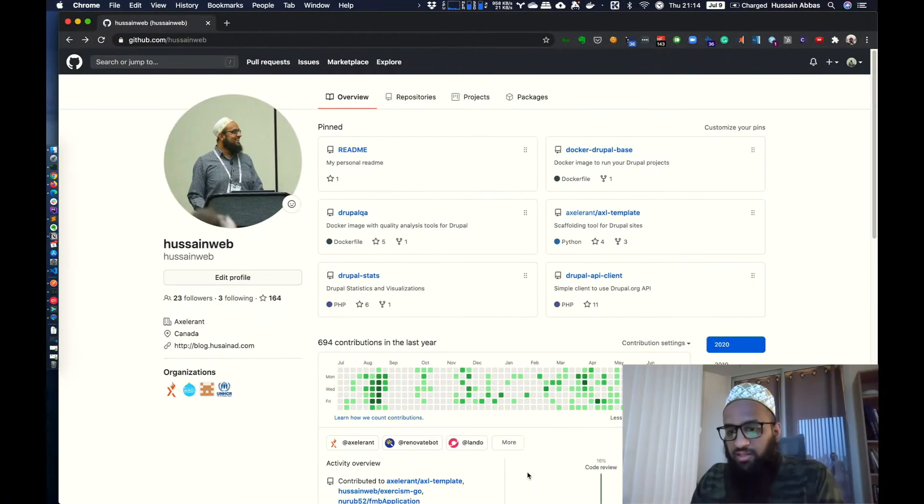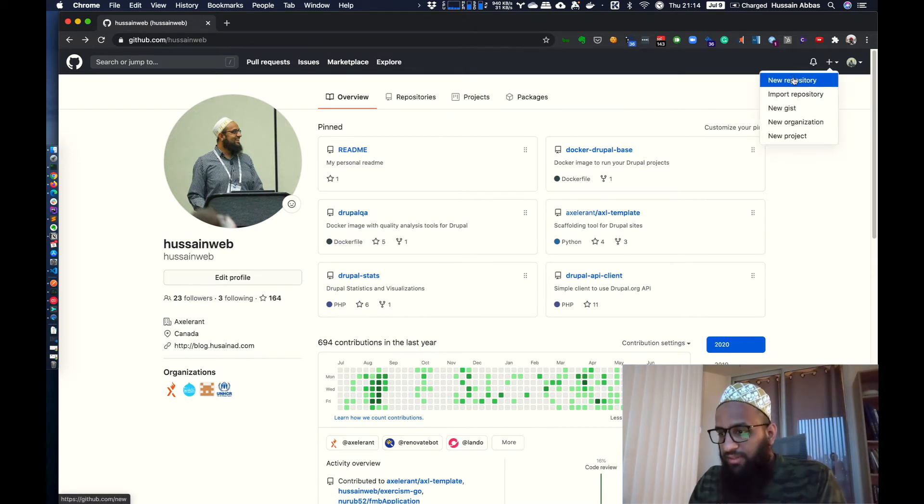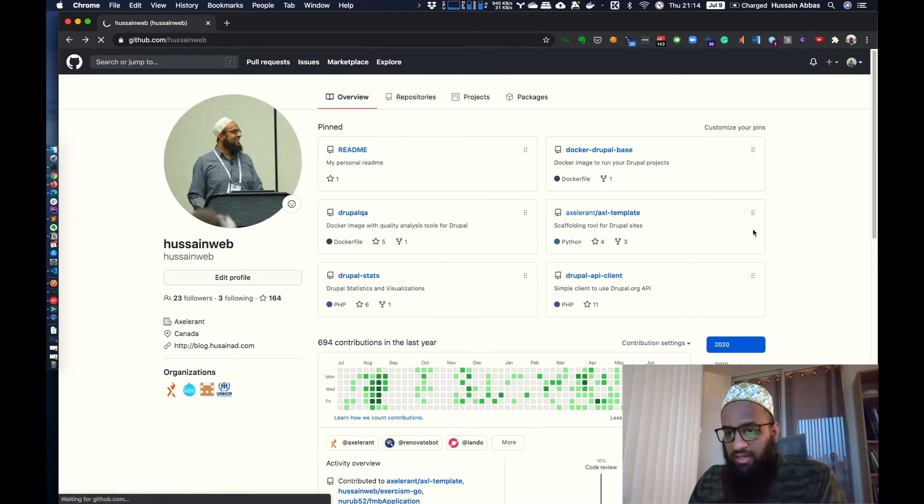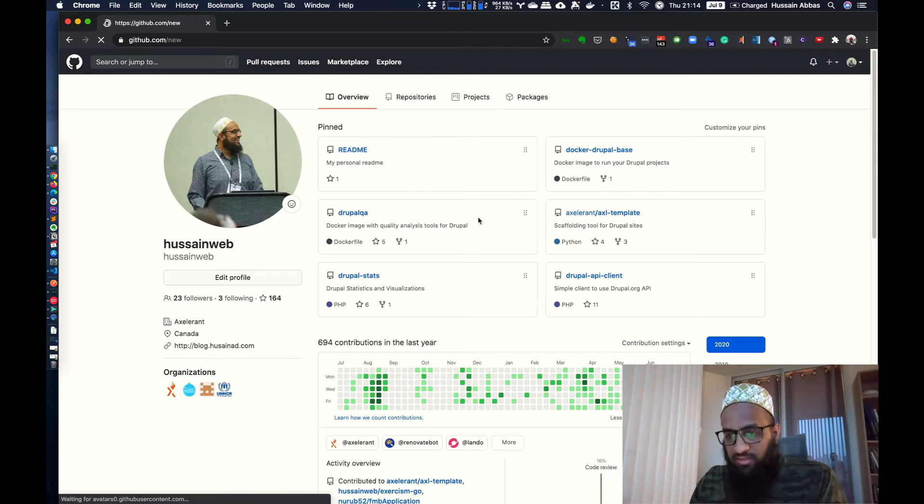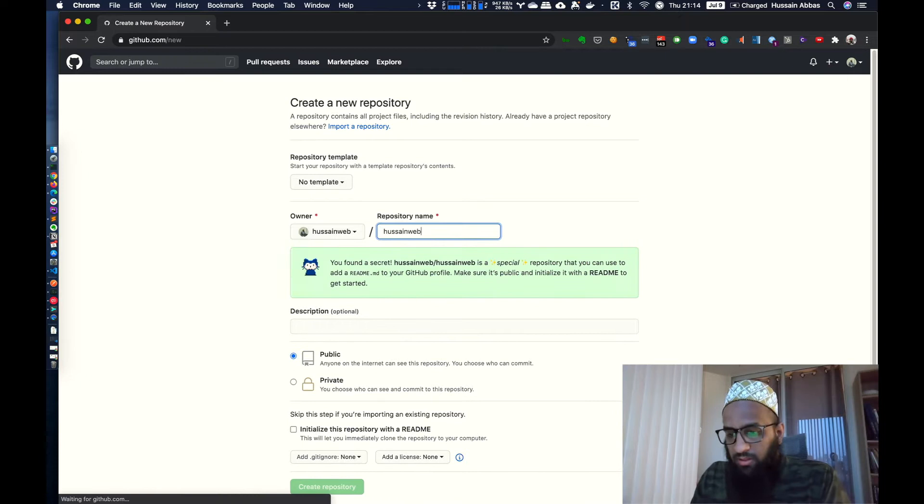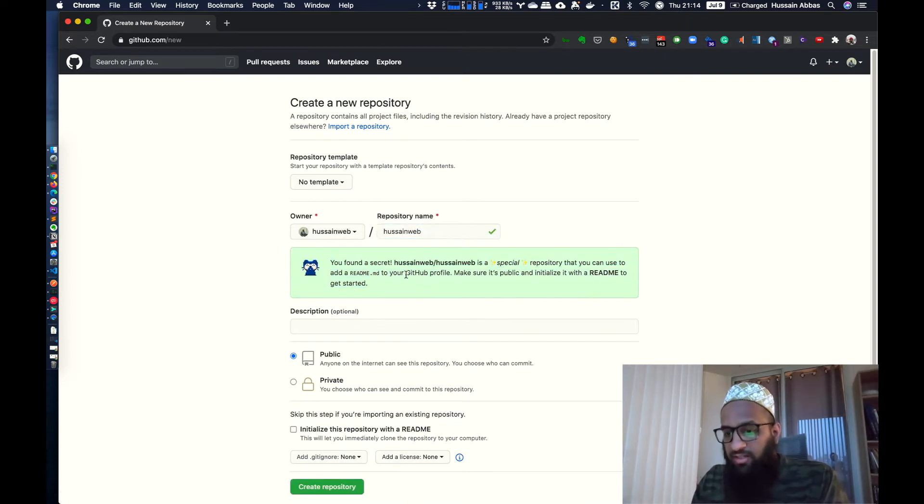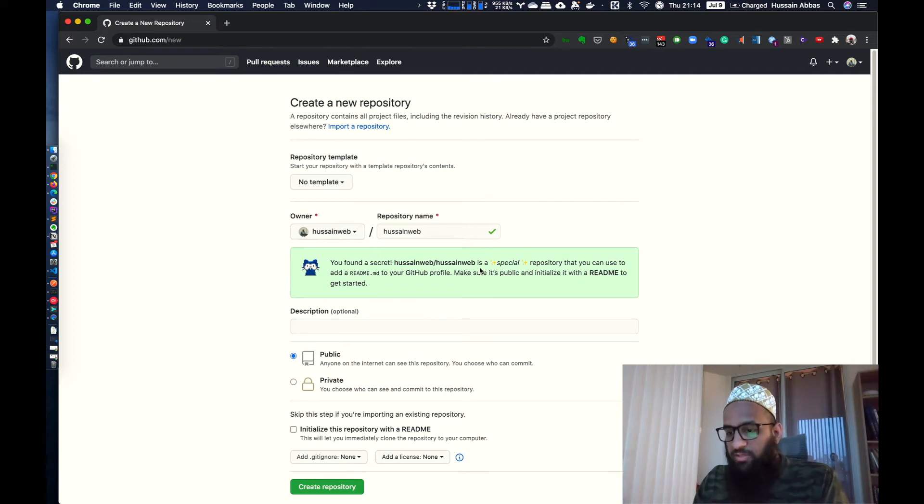So let's get started. Here's my GitHub profile and I'm going to use this link to create a new repository. And I'm going to call this the same as my GitHub login name. That's Hussainweb.